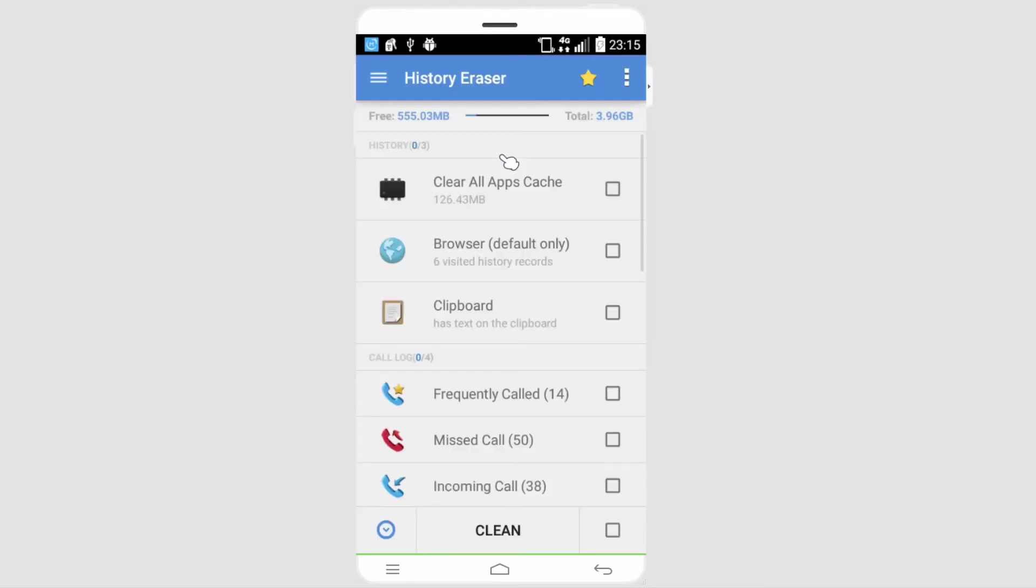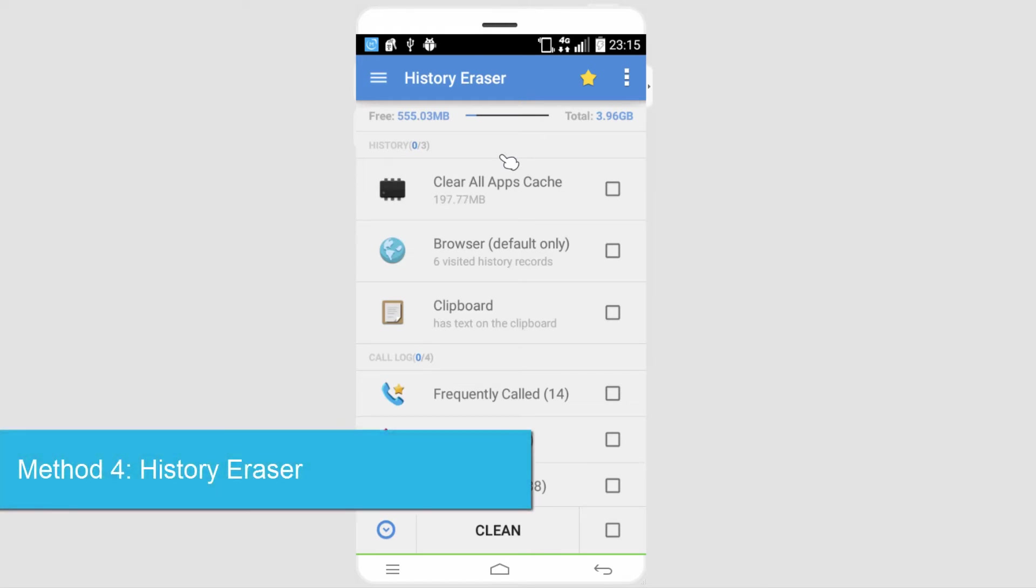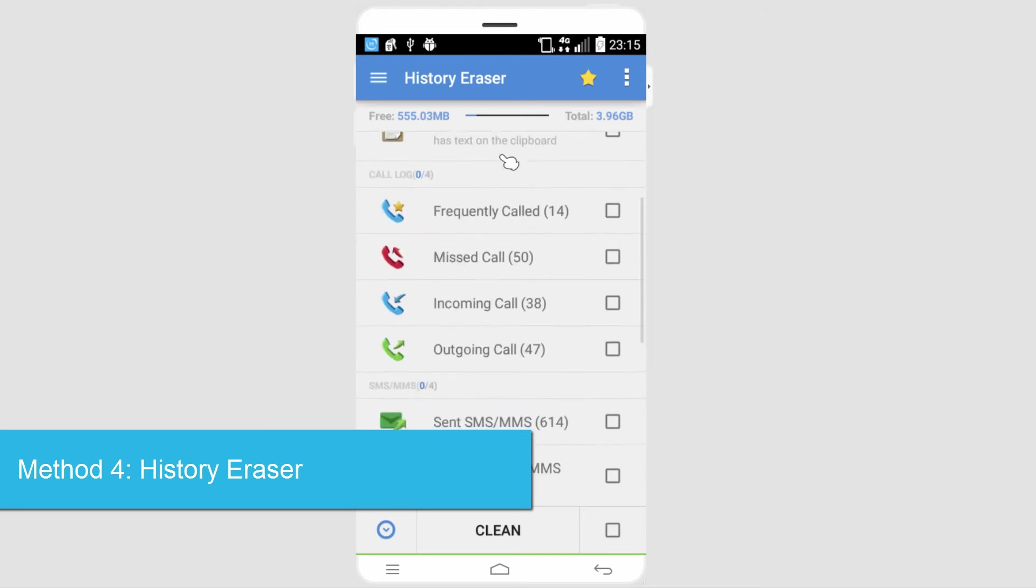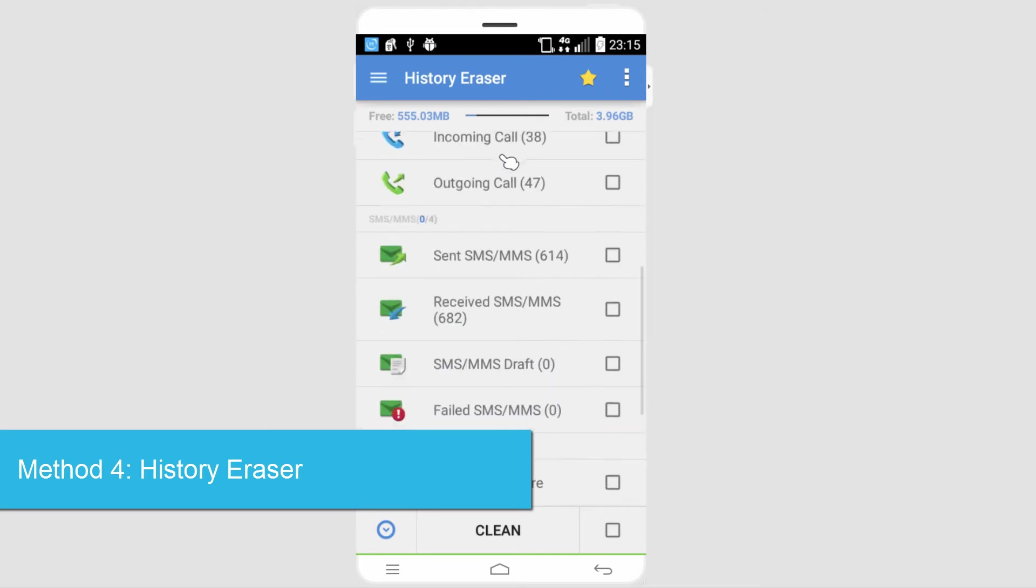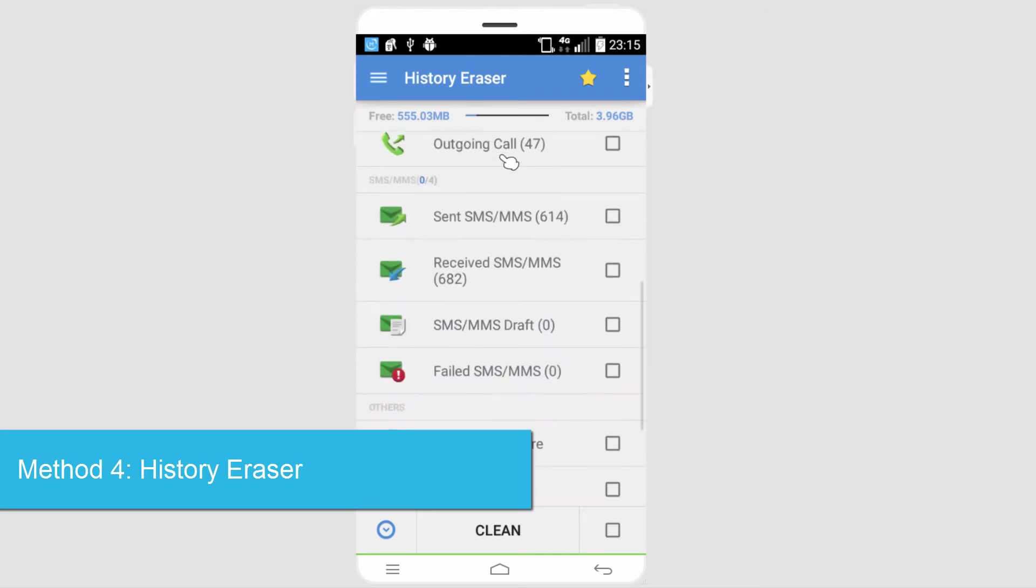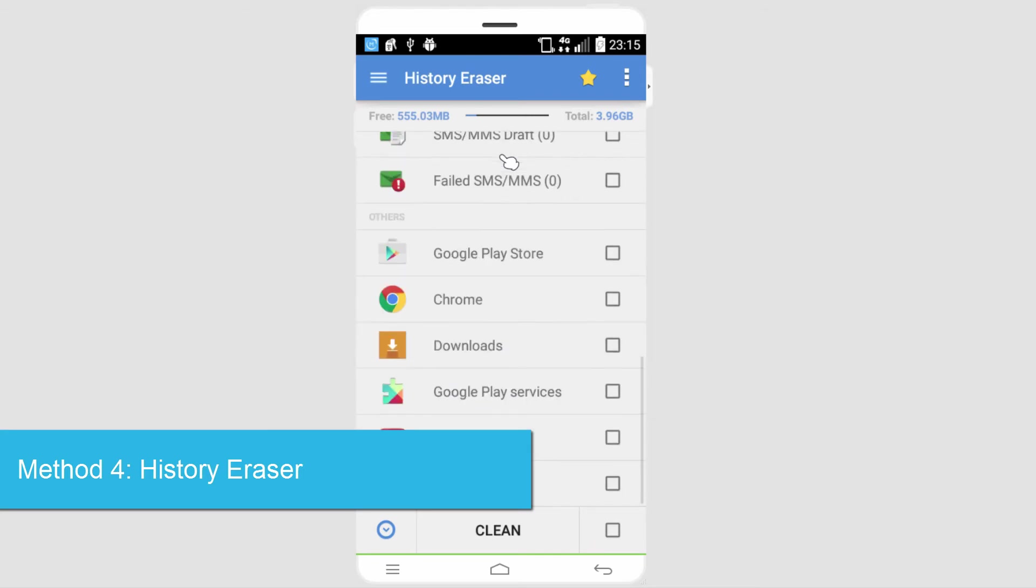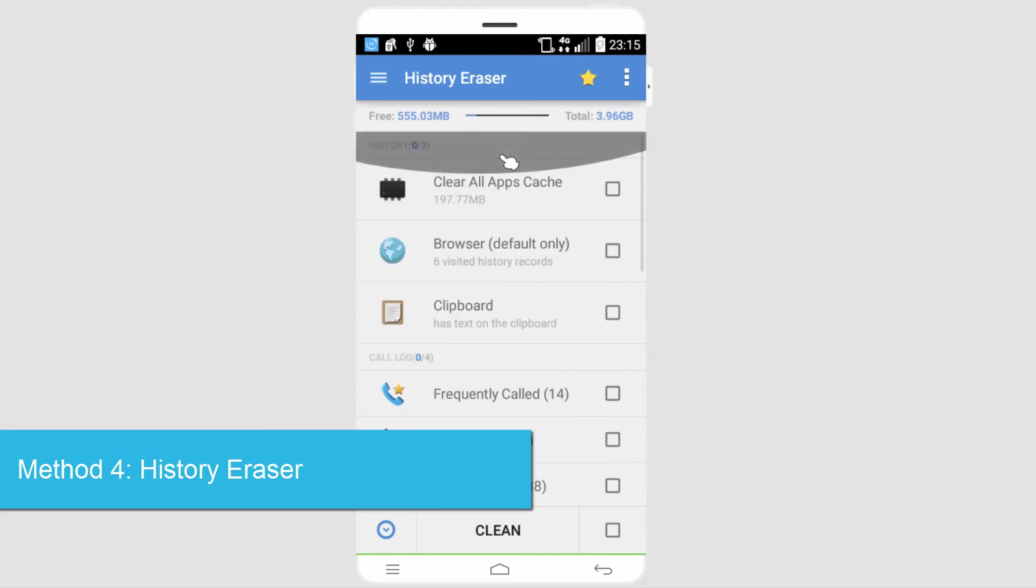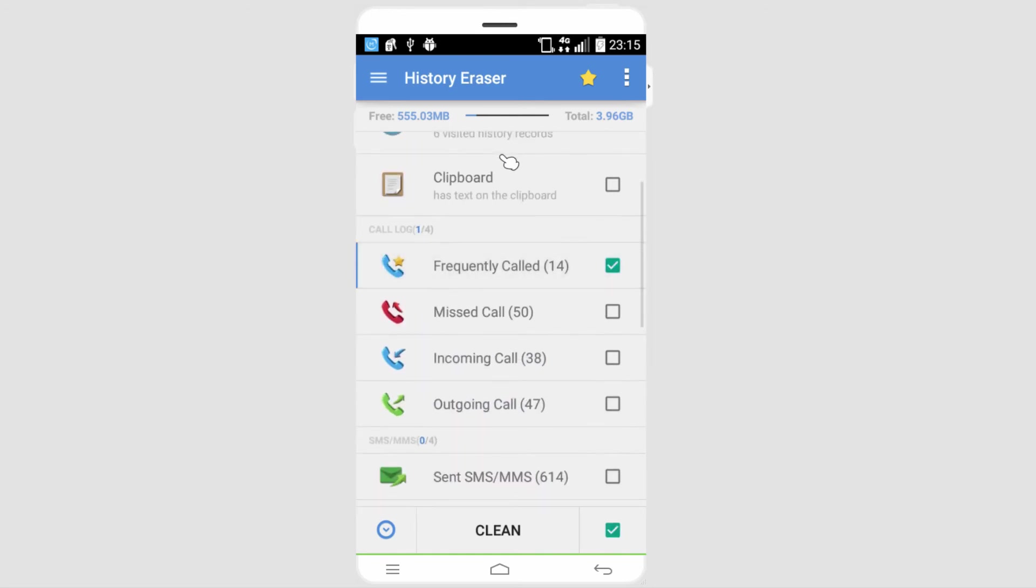Now let's go ahead and take a look at a couple of history erasers for Android. First off, we have History Eraser private clean app. Inside of here, we can manage all of our things. You can see it's just showing information that we can go in and delete. For example, frequently called information.